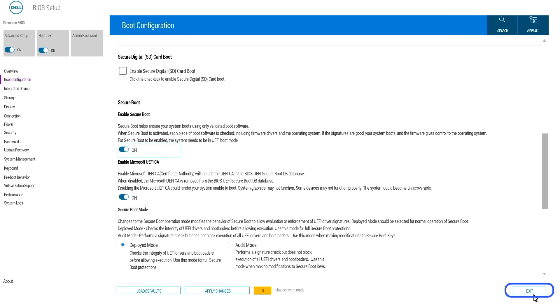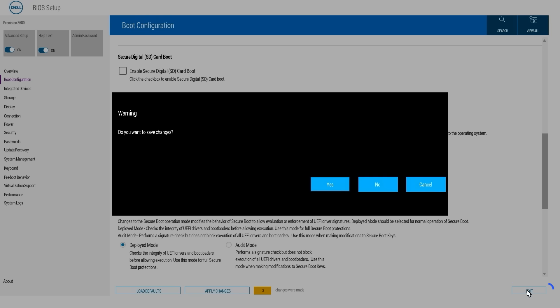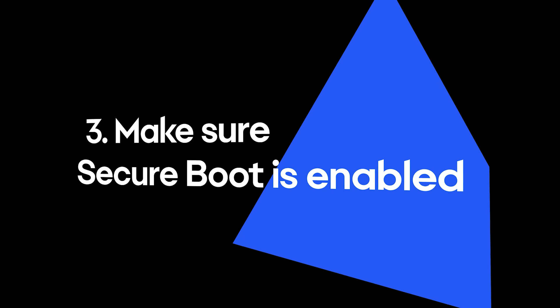Go to the Exit tab and select Save Changes and Reset. Then select OK and your PC will restart with Secure Boot turned on.